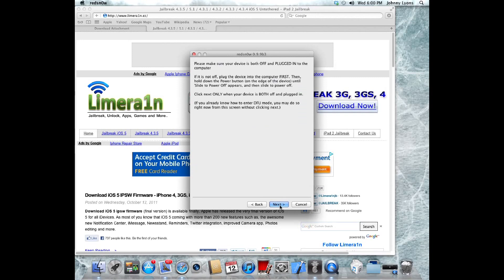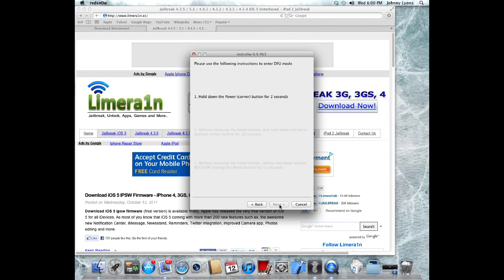Now I'm going to have to turn it off. Once your device is off, just click next, and you're going to hold down the power button in the corner, and hold down the home button afterwards. Just do what RedSn0w tells you to do, like so on the screen. It'll tell you how long to do it also.